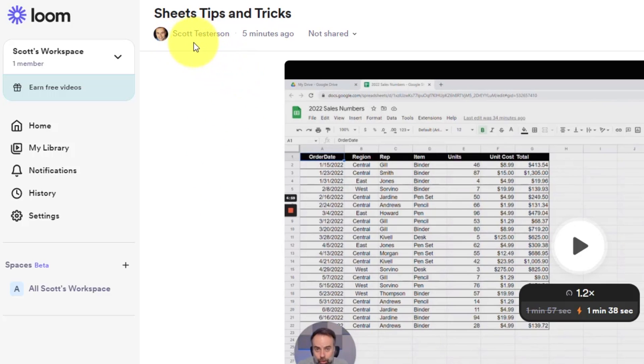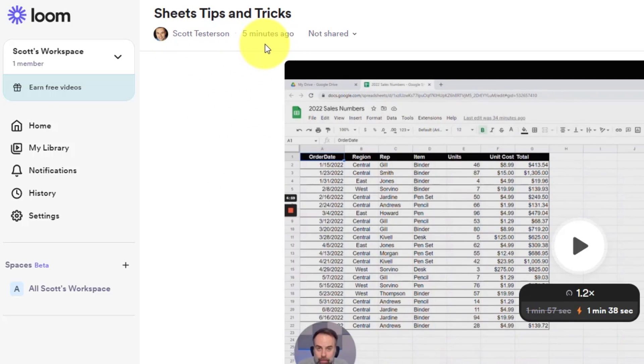It's going to indicate who made the recording so all of your viewers will know when this recording was made.